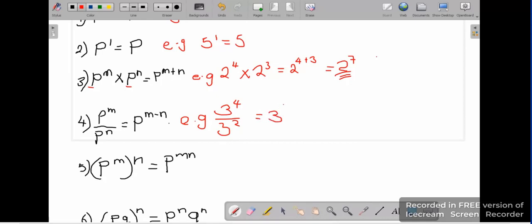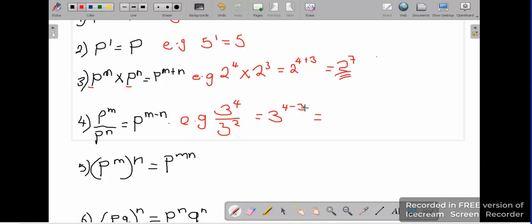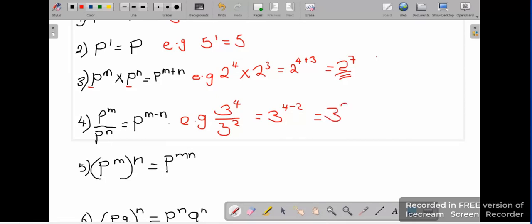So we are going to say 3 to the power 4 minus 2 — sorry, it's a 2 there, not a 3. So 4 take away 2 gives us 3 to the power 2.